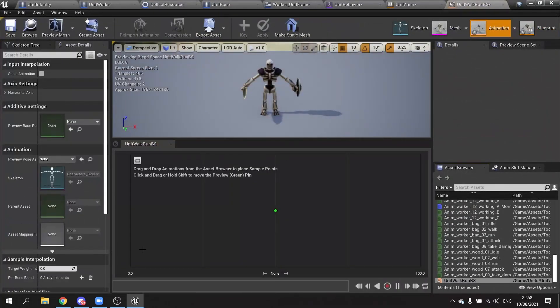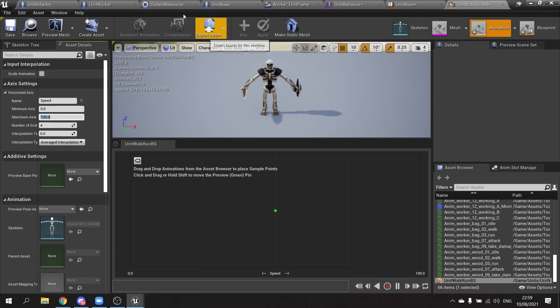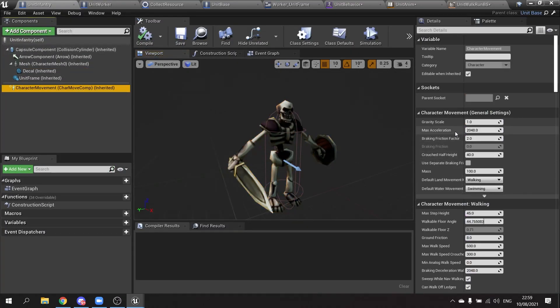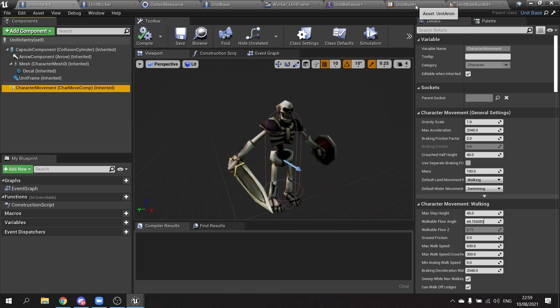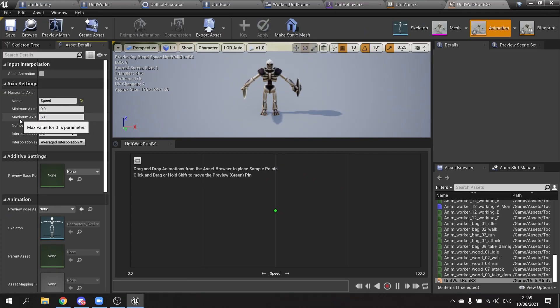And quite simply all we're going to do on here is set the horizontal axis here to speed. It goes from zero to whatever the max speed we set them to. So our unit infantry their default speed they have is 600, so go to here and change this to 600.